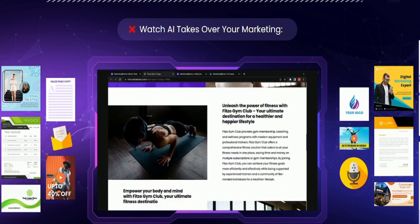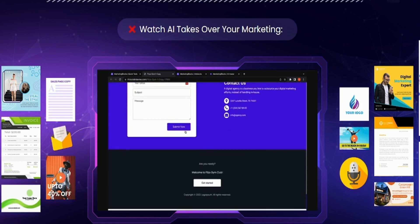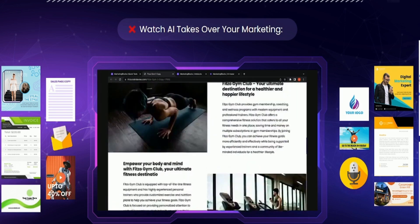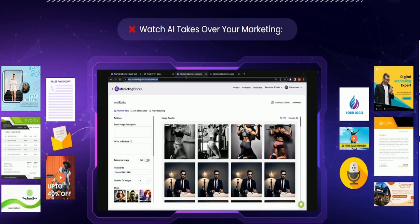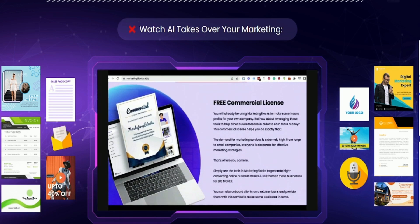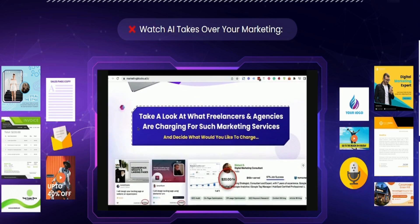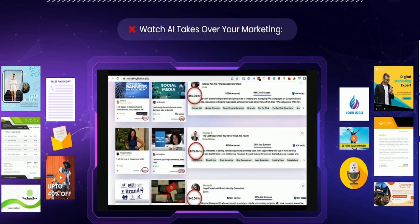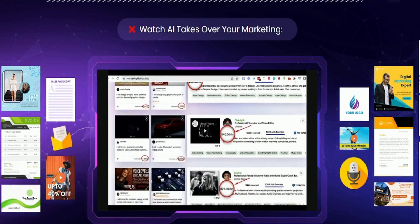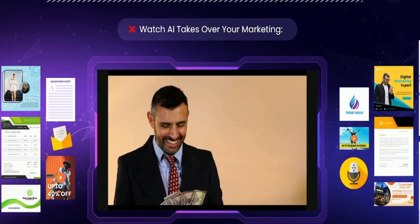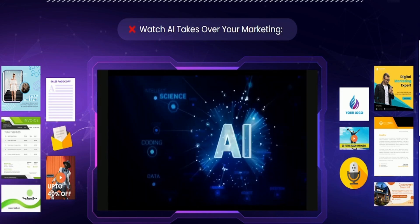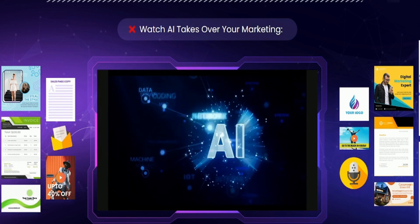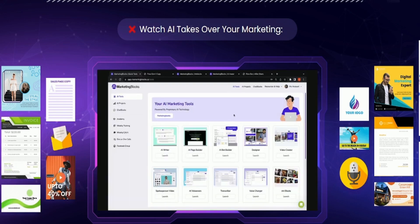Right now, there is no software in the world that does all that marketing blocks can do at any price. It's true. And the best part, it comes with a free commercial license to turn this into a money making machine for you because you can easily sell these marketing assets to clients across the globe and get paid for something that's 100% automated and done by artificial intelligence.